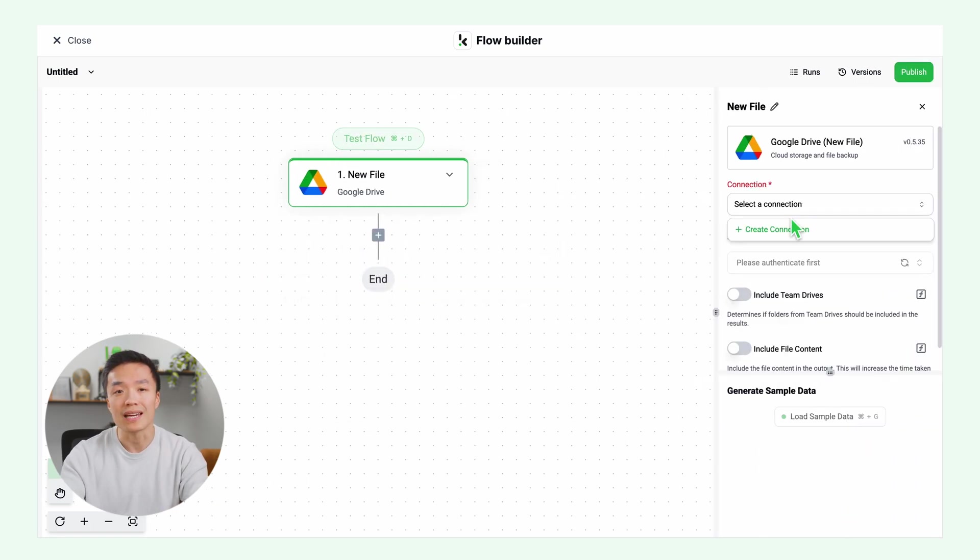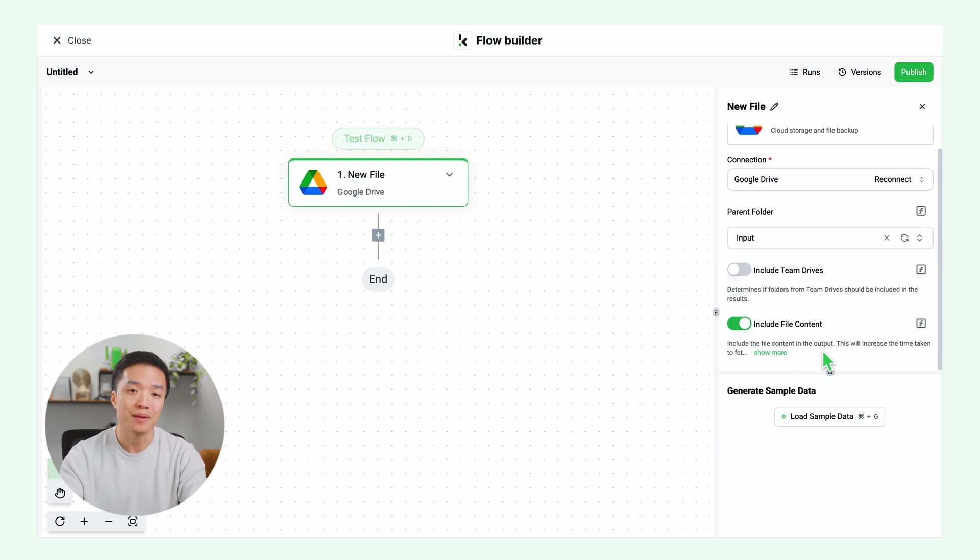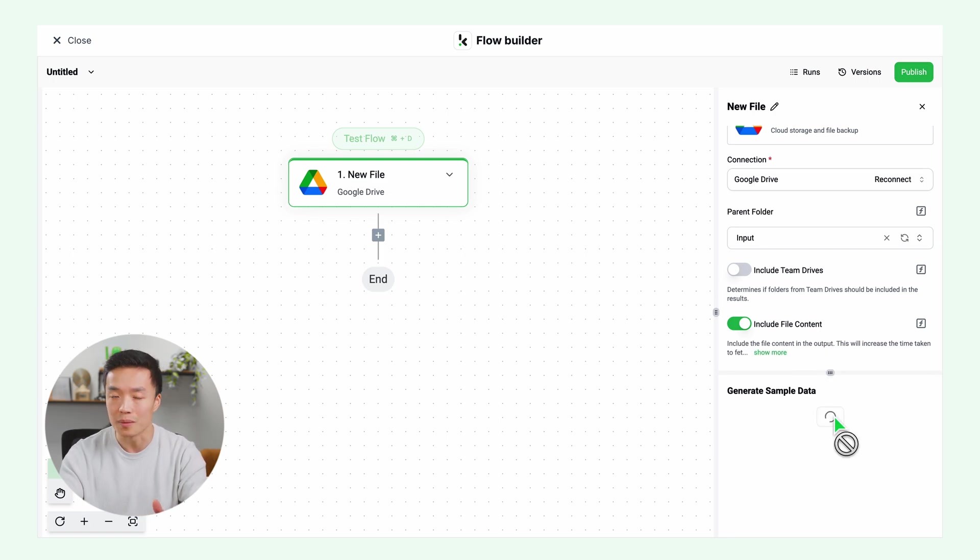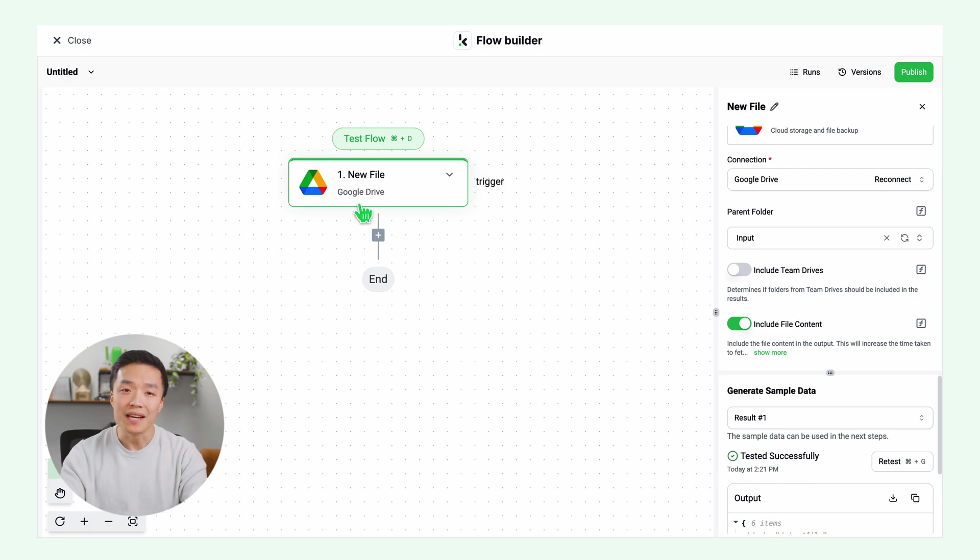Then test this step. Make sure you have a sample document in your input folder while setting up your flow. Then it's time to extract the data or the content of the document. Based on this, we will rename our documents.